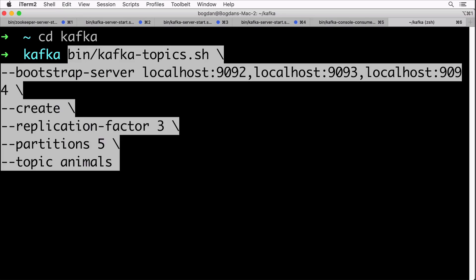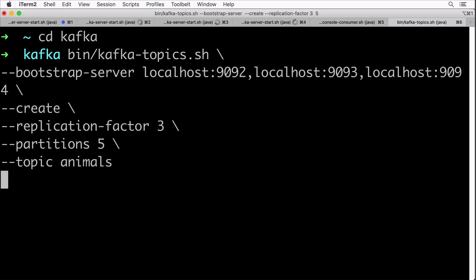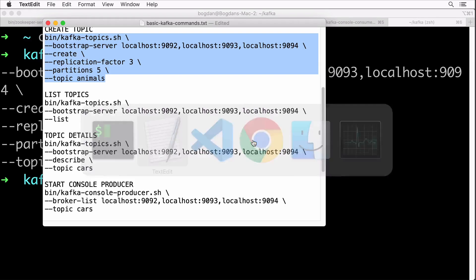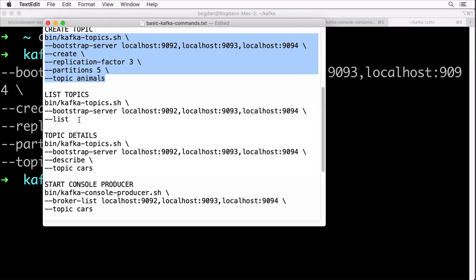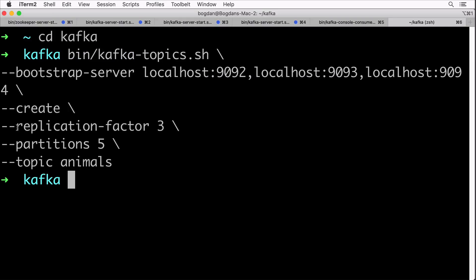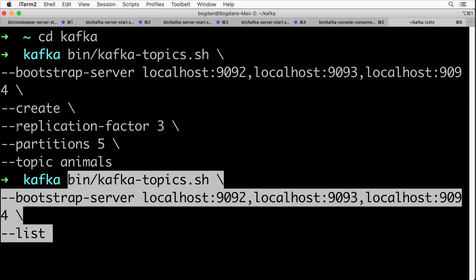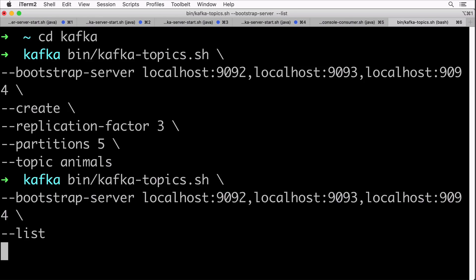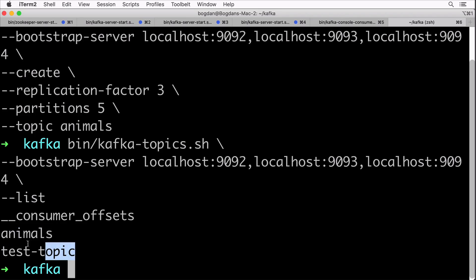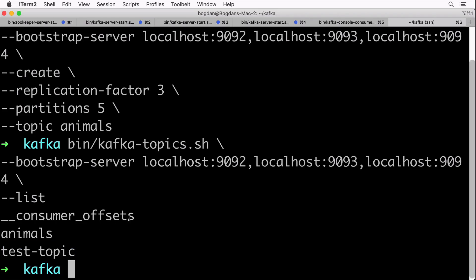Let's now verify that and let's simply list all topics created in our Kafka cluster. Let's execute this command with list option. And yes, I see the animals topic here on the list. We also see test topic that was created automatically in a previous lecture. Wonderful.